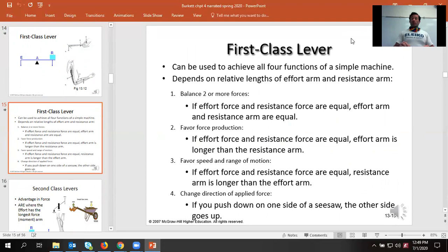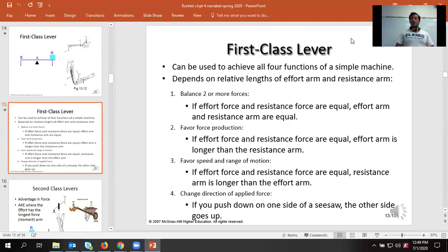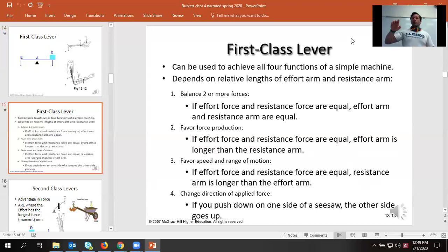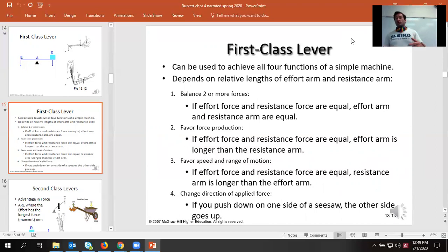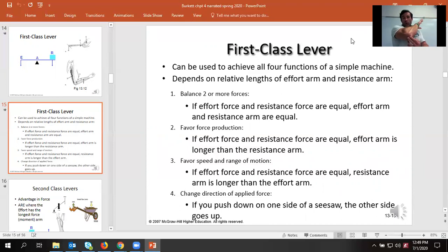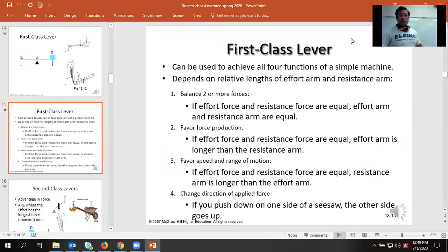If you want better force production, you want the fulcrum really close to the weight you're trying to lift and you're lifting from the other side. Think about using a shovel: the fulcrum is the edge of the shovel blade lifting all the dirt up, which allows you to lean on the handle and not have to produce as much force. But for most of our bodies, it's favoring speed and range of motion — the fulcrum is way closer to where we apply the effort, like the triceps. Think about how little distance the olecranon process moves in order to let your arm move through a big range of motion.